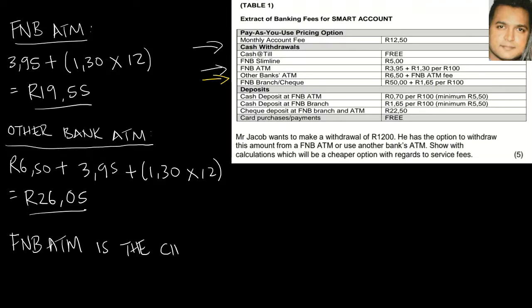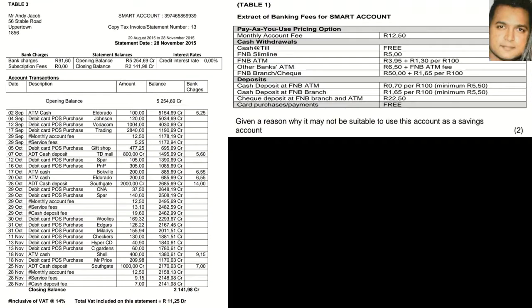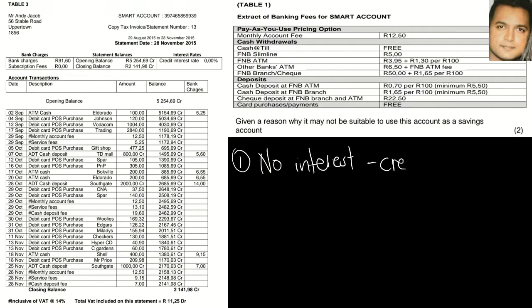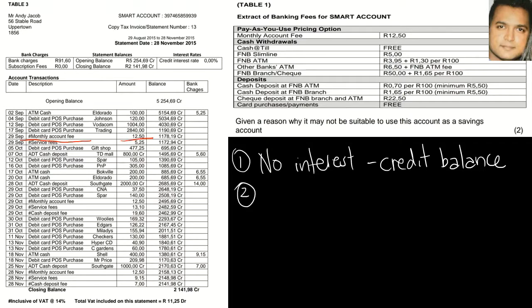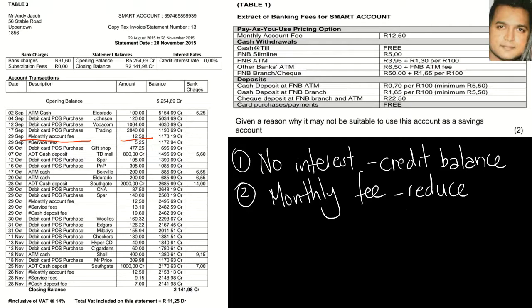Please don't forget the concluding statement, as learners tend to forget this. Question 1.11 asks for a reason why this account may not be suitable as a savings account. Firstly, there is no interest for a credit balance. Secondly, the monthly account fee of R12.50 will reduce the balance irrespective of whether any transactions are made.